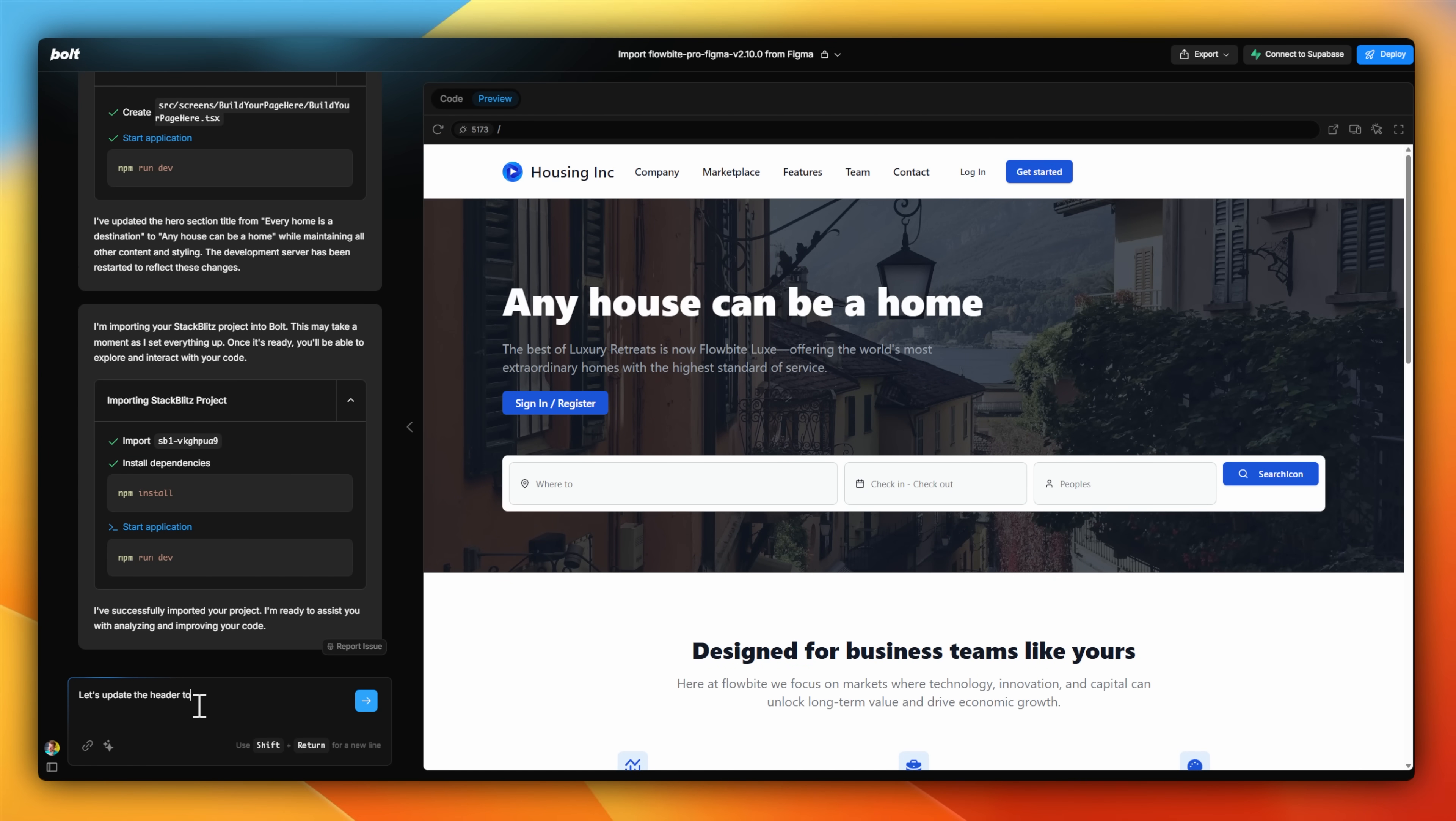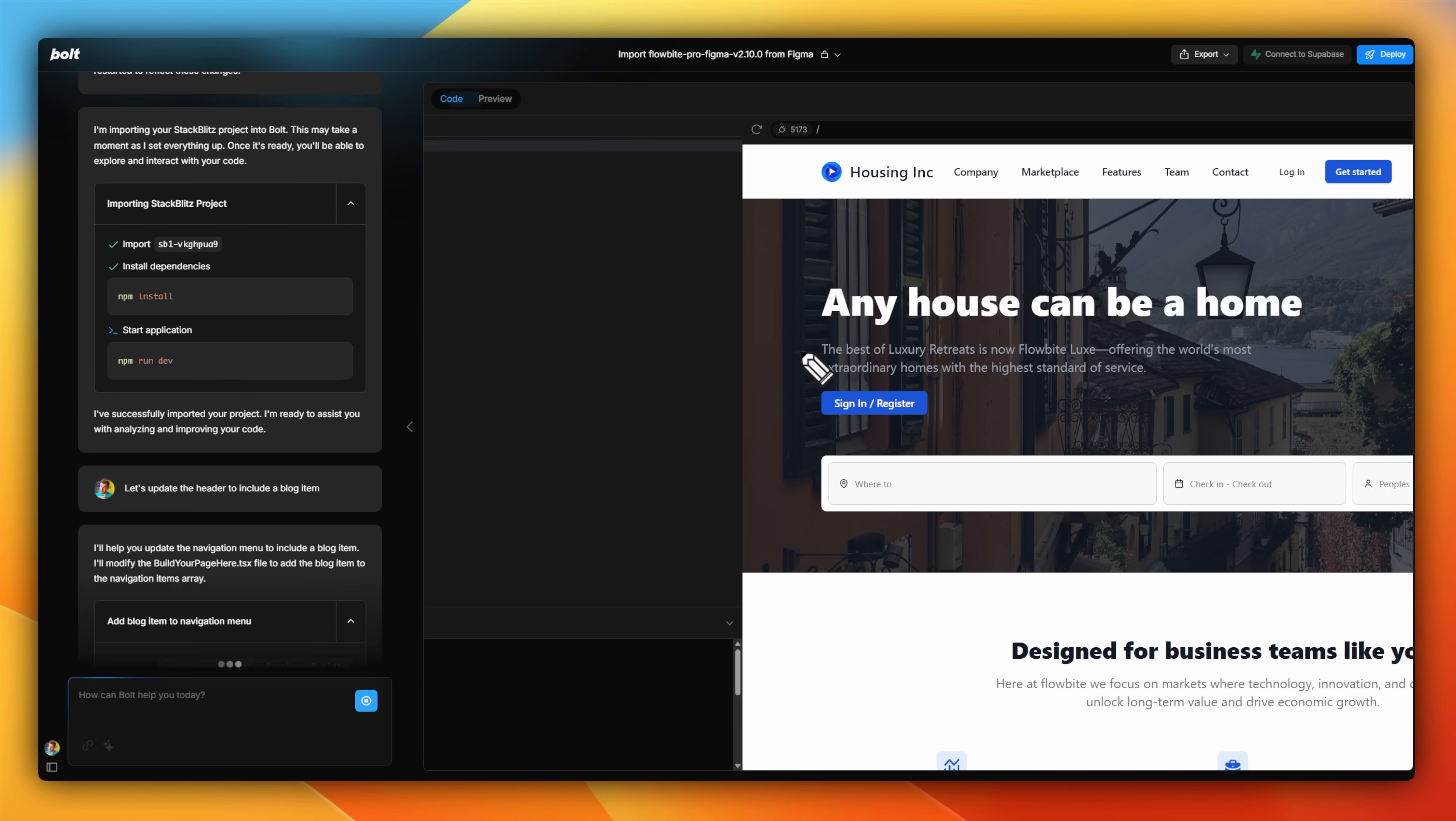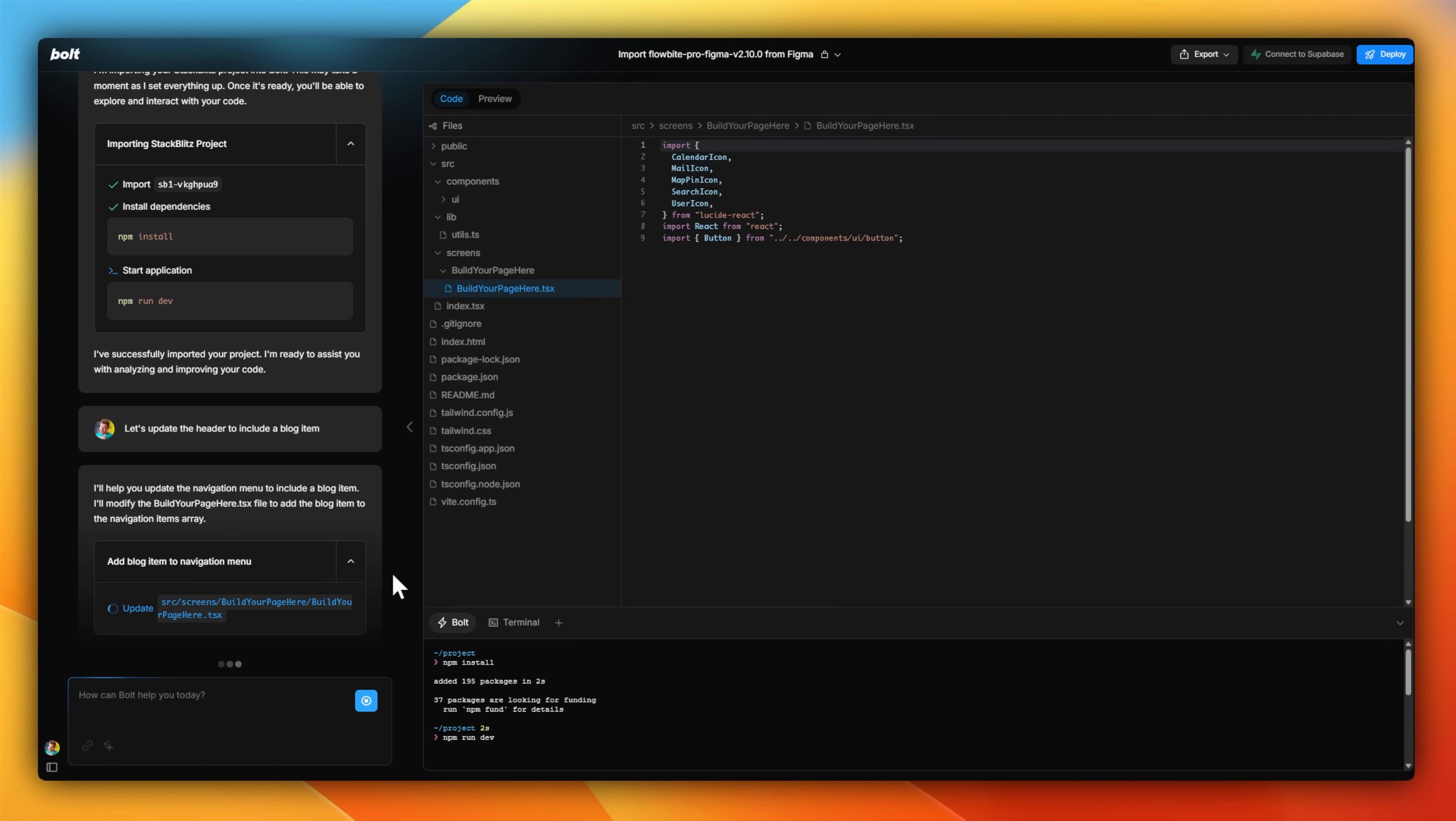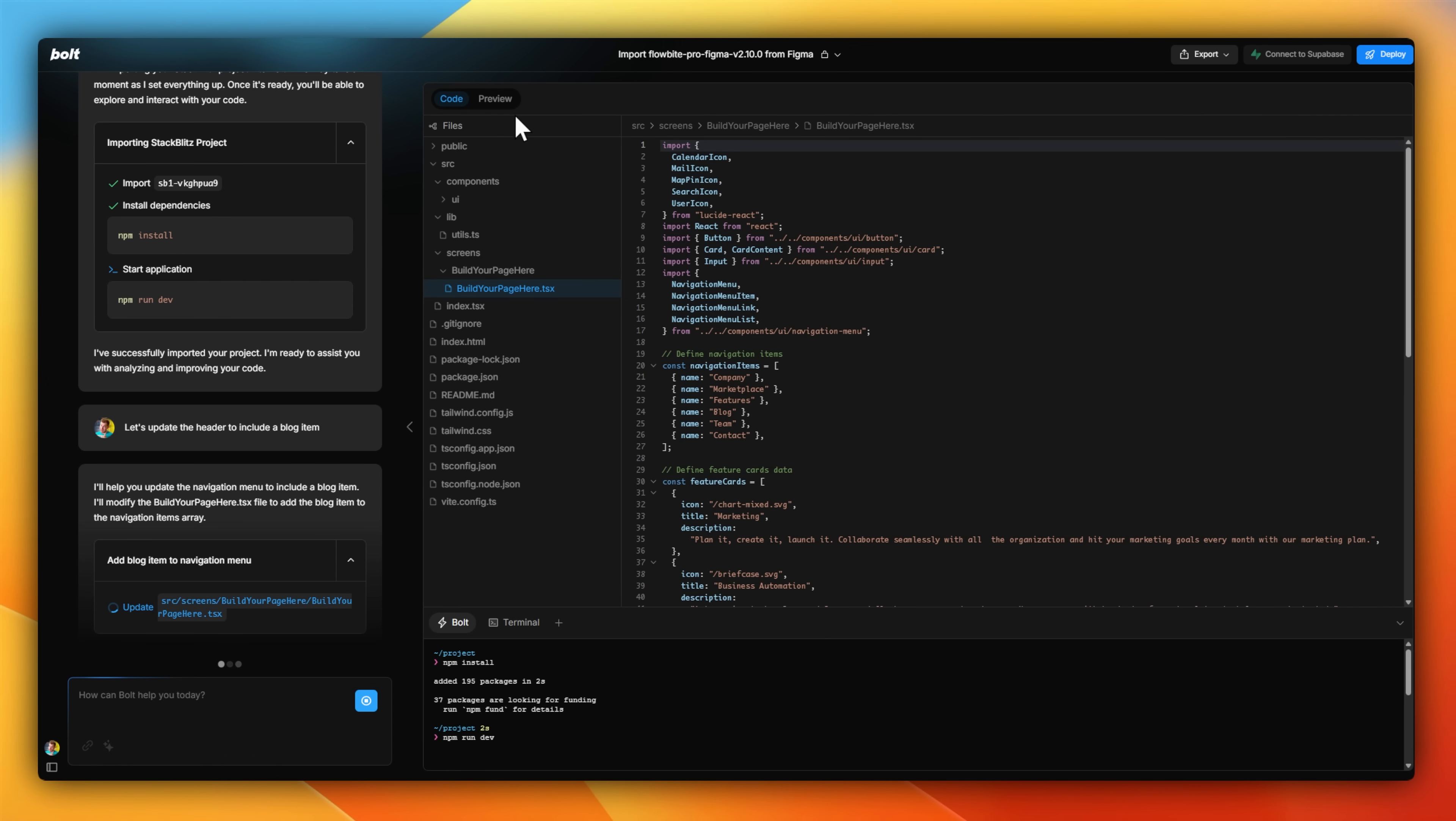Just like previously with the component, this web page can now be customized using general chat. Bear in mind that the examples I've shown you so far are literally just for importing Figma designs.